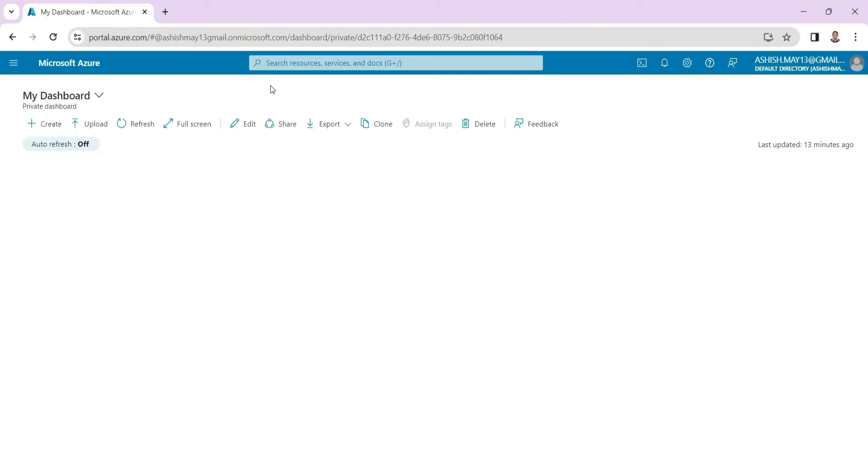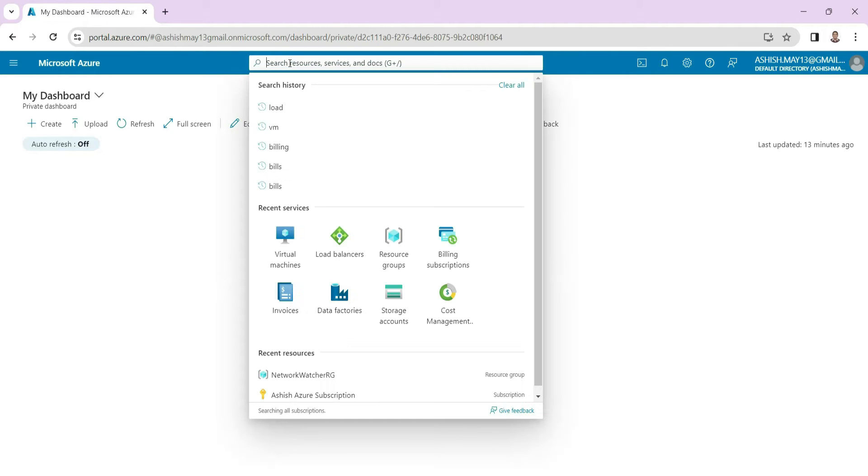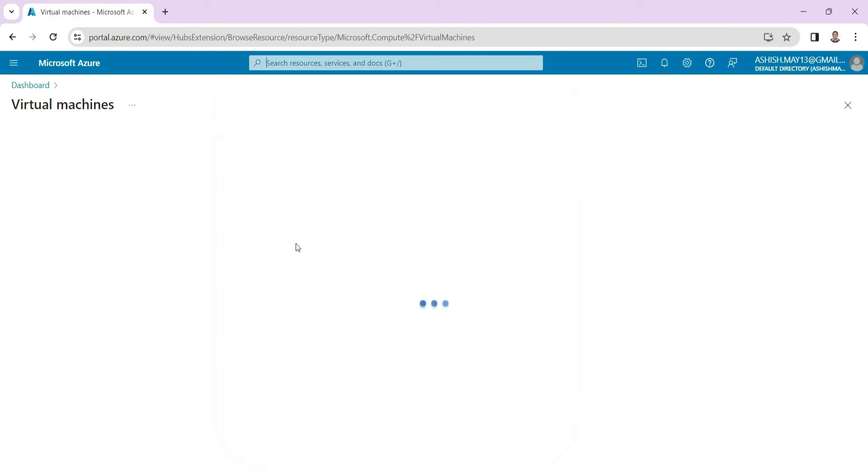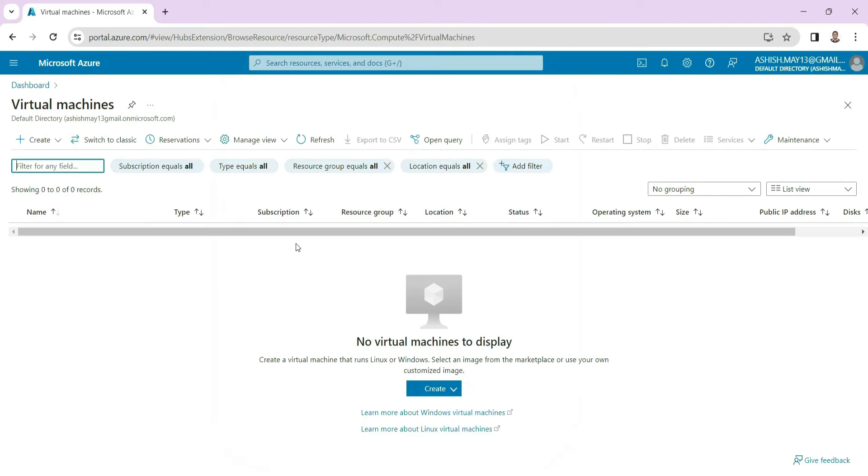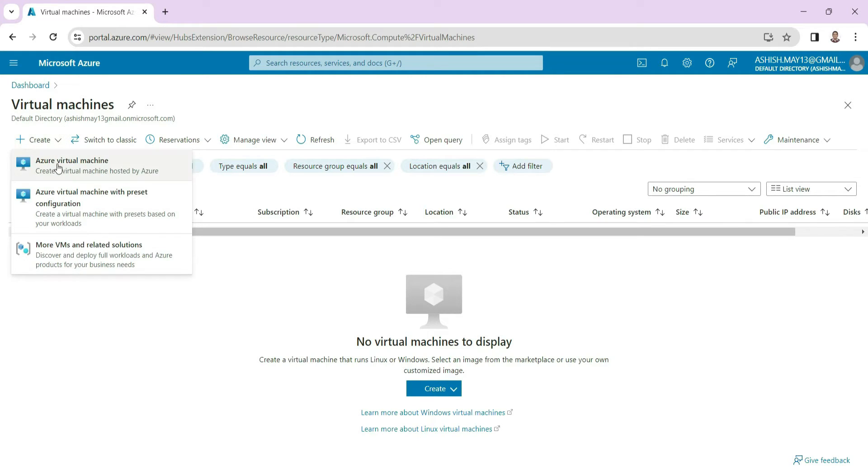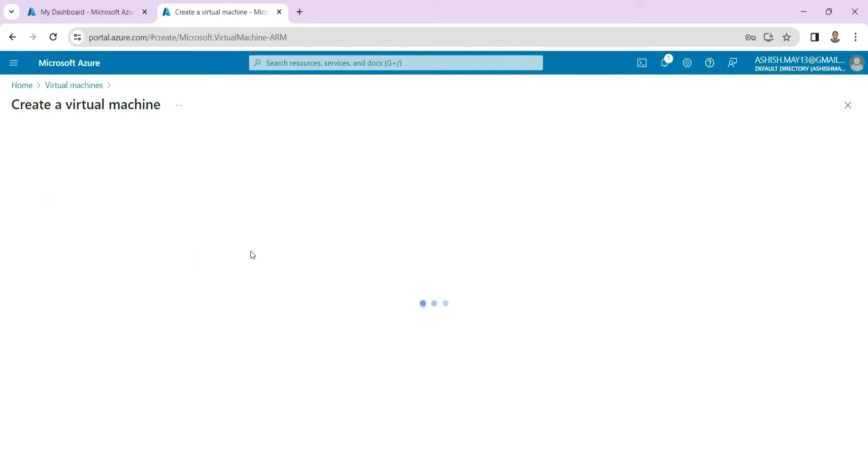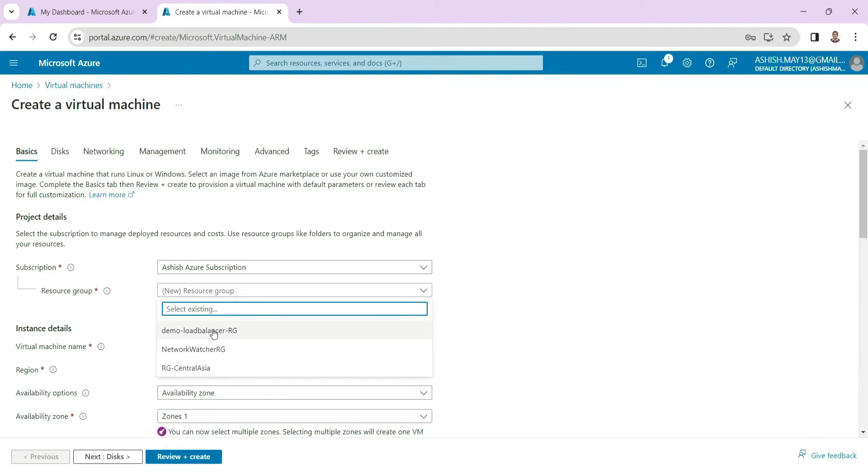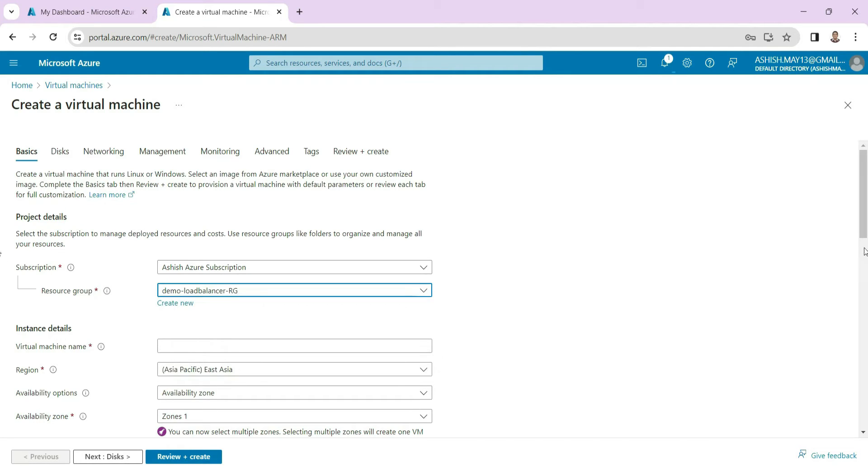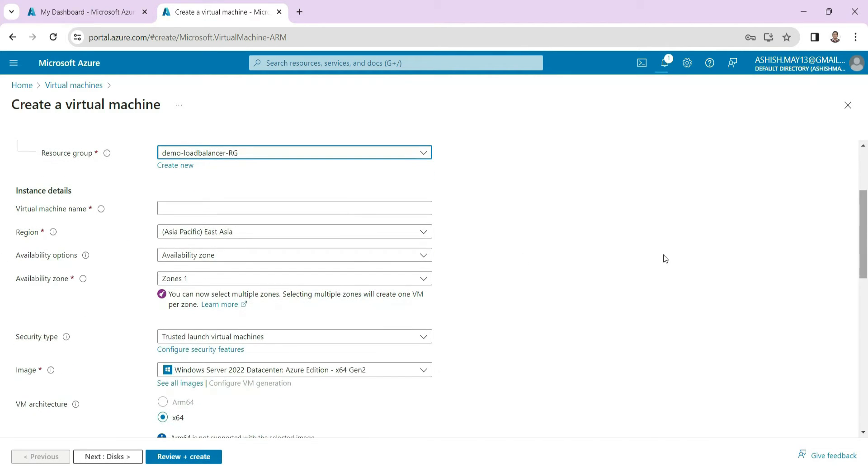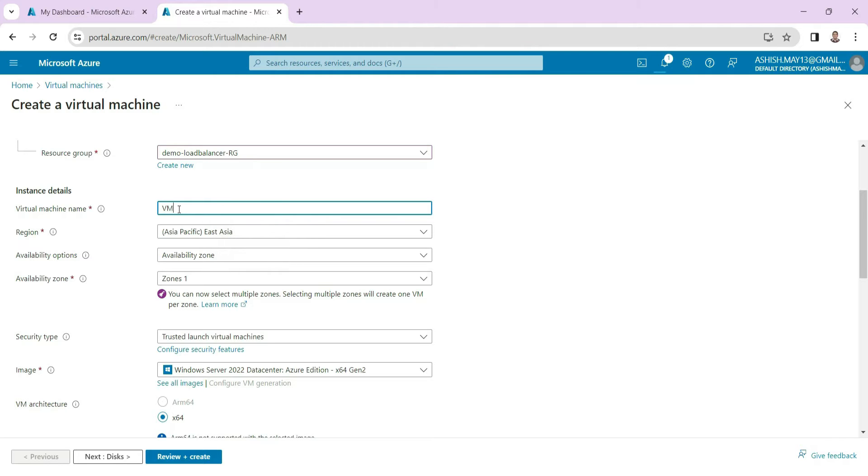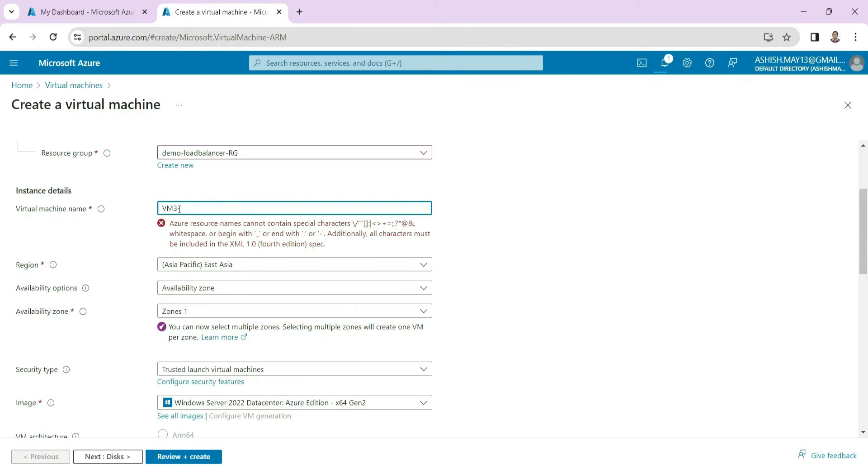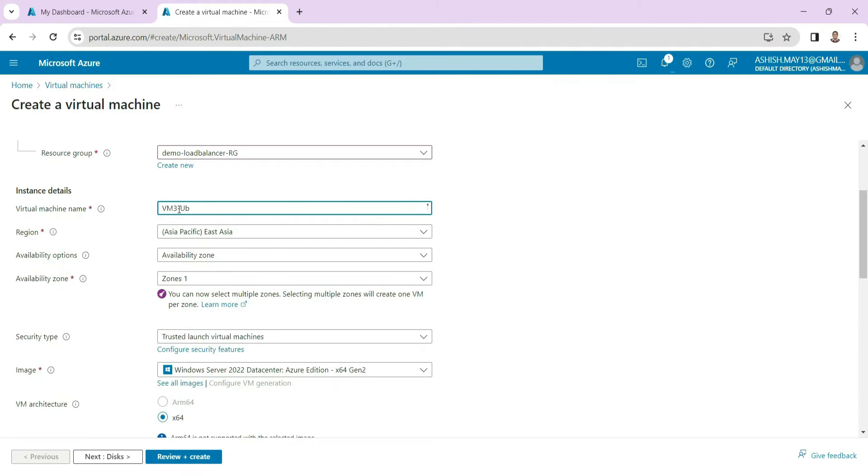We will go to virtual machines and then we create virtual machine, and here we will be in the same resource group. This is our virtual machine 3 and this is our Ubuntu machine which is also acting as an application server.